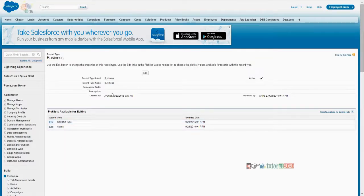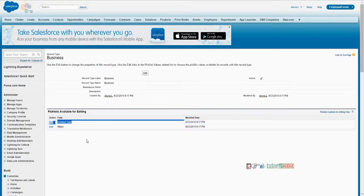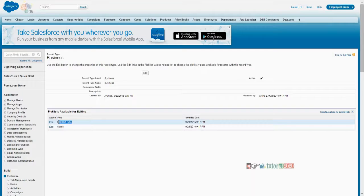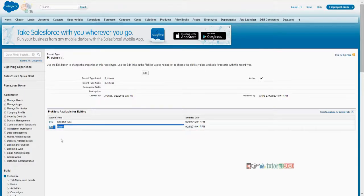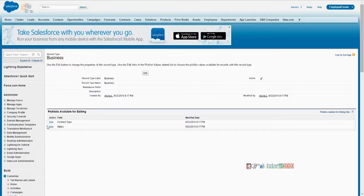When you define a record type, you also have a kind of picklist field. You are aware of the picklist field — we created yesterday one called contract type, which is a drop-down field with multiple values. Status is the standard field available on the contract object. So as of today, these are the two picklist fields that exist on the contract object. The record type provides picklist value editing.